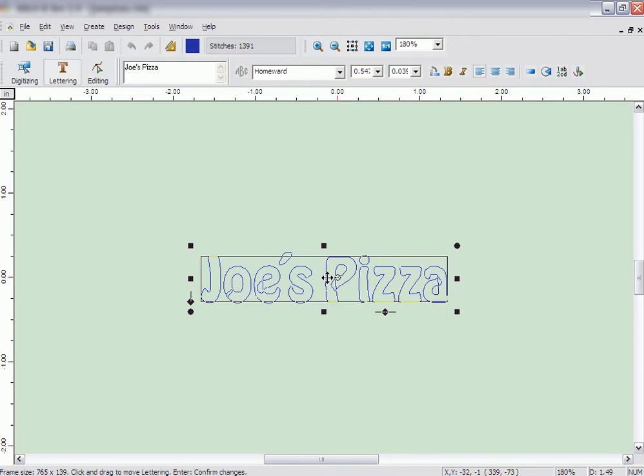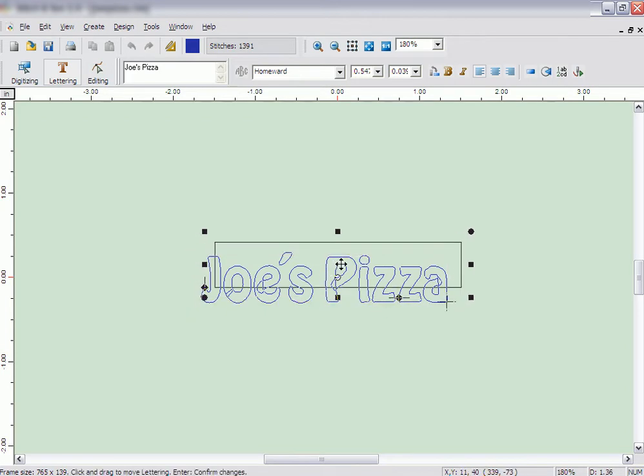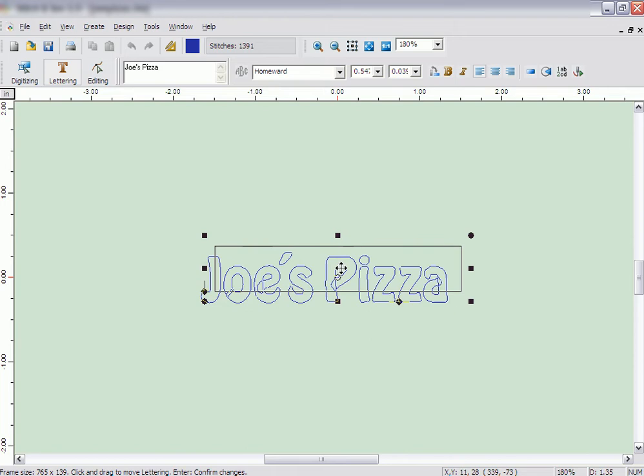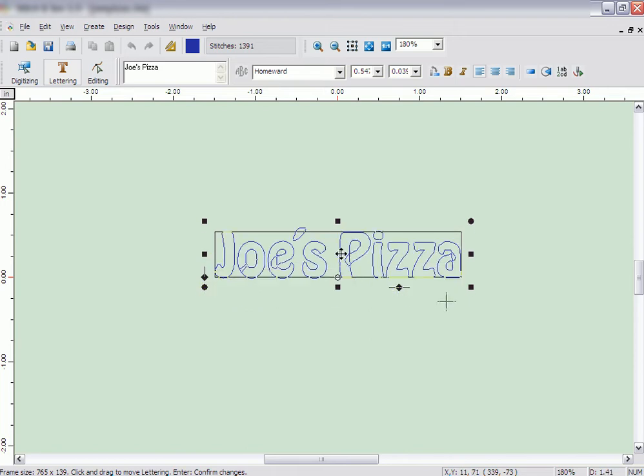By pointing in the center of the wireframe, a four-way arrow appears, allowing you to reposition the lettering. Simply click and drag the lettering to the desired spot.